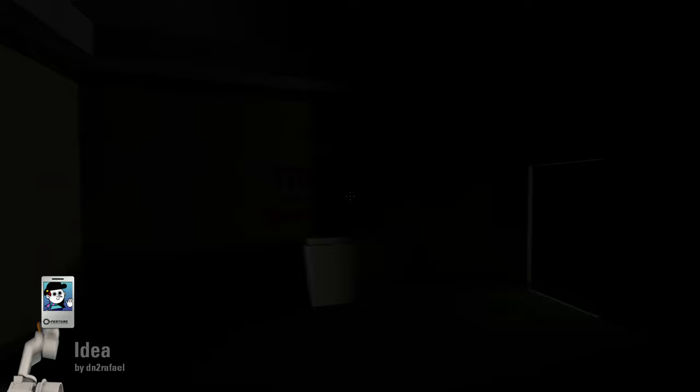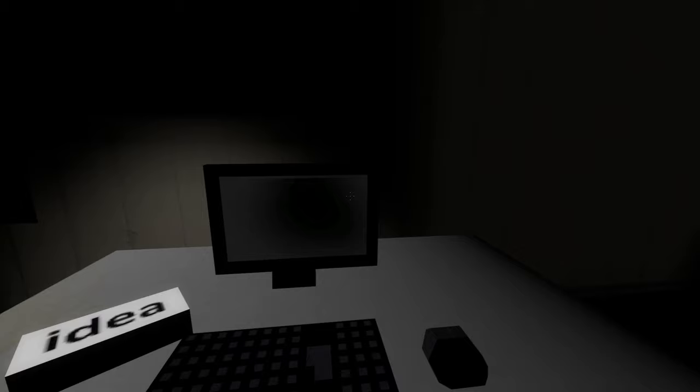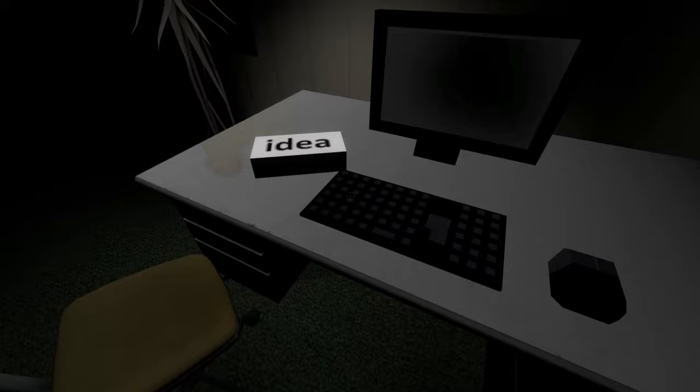Hello everybody and welcome to Idea created by Dn2Rafael. According to a comment on the workshop by Dn2Rafael, this suggests this is a representation of their struggle to find inspiration to create new portal maps. I'm guessing we have all been invited to share in this idea.